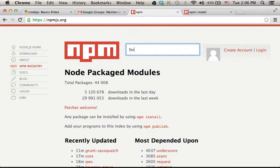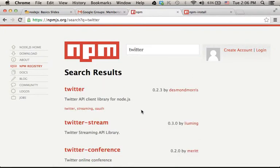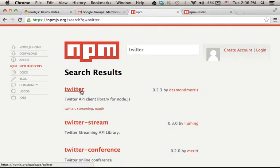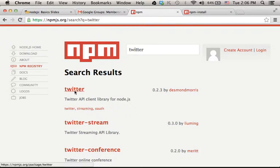Let's say we want a module that will assist us with working with Twitter. I found one. In order to install the Twitter module,